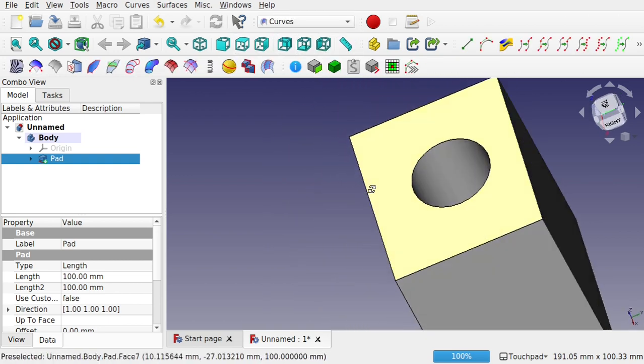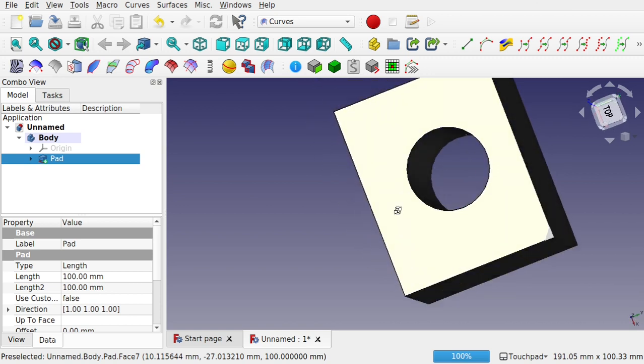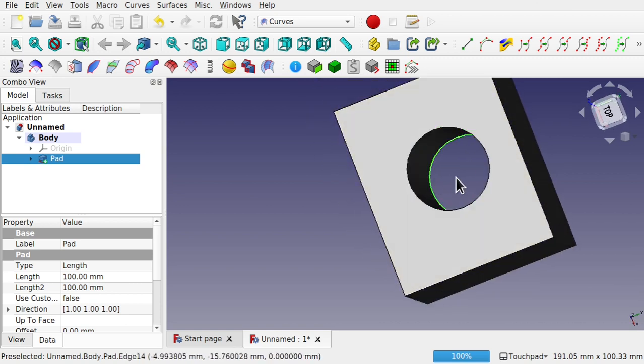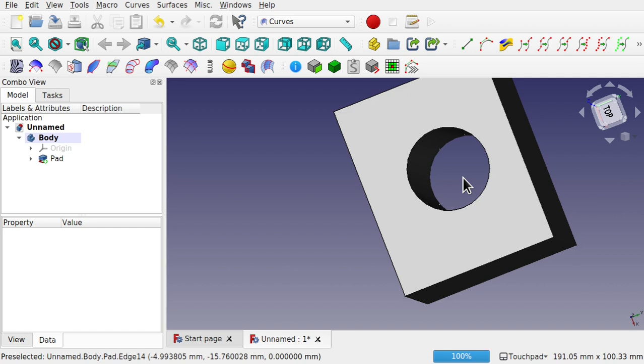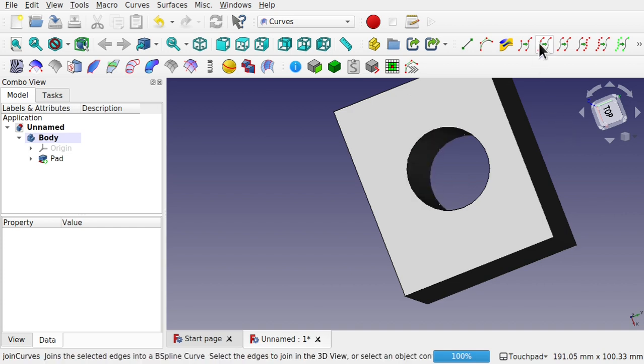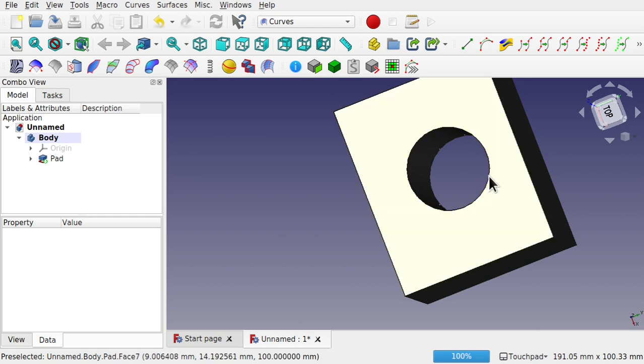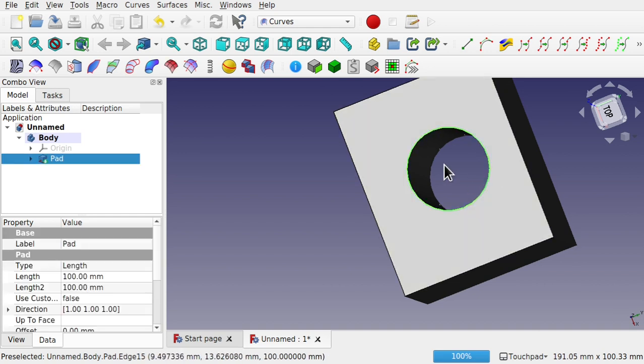And this is where these tools come in handy. We'll go back over to the curves. So I'm going to extract these two circles. Now I'm going to use the split curve. So before in the other episode, we used the join curves tool, which split this out as a single Bezier curve.